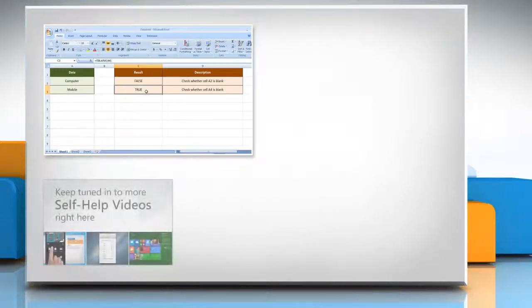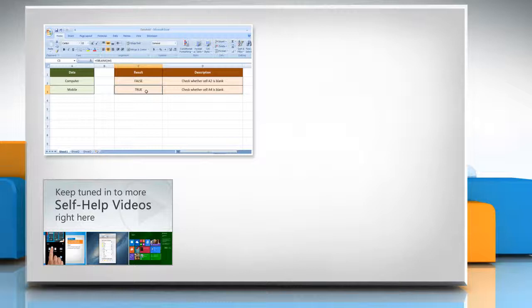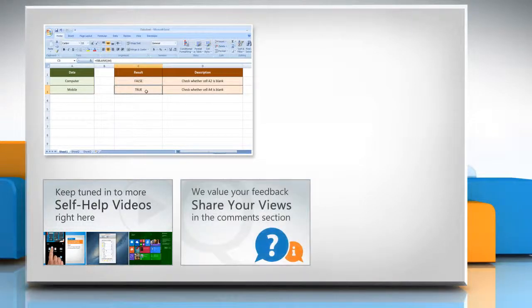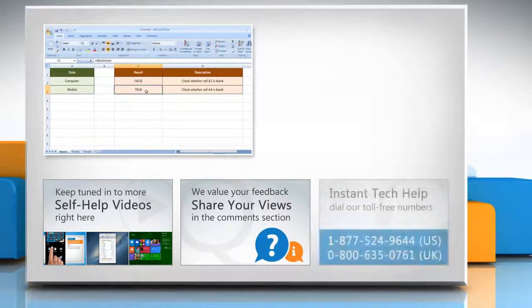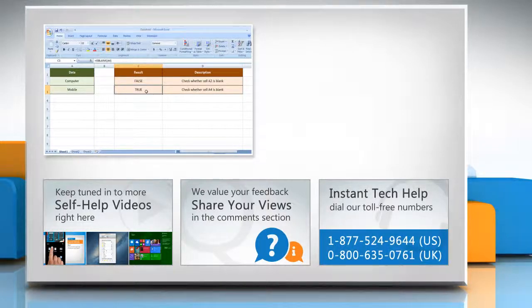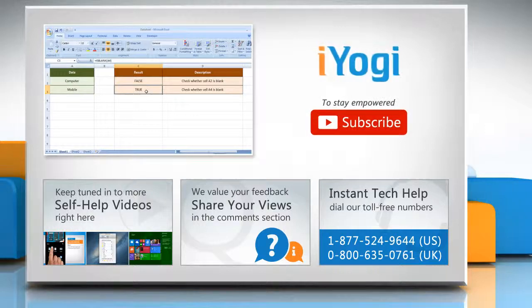Check out our iYogi channel for self-help videos on Windows, Mac, smartphones, security, social media, and much more. Have something to ask or share? Pen it down in the comments. To get iYogi tech support, dial toll-free numbers. To stay empowered technically, subscribe to our channel.